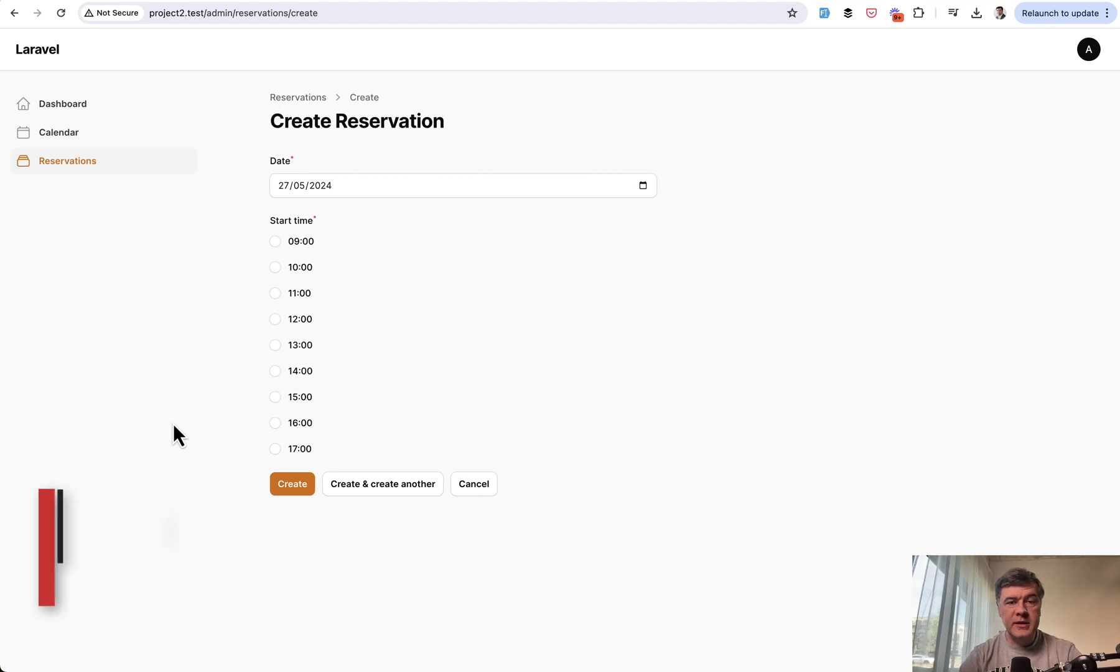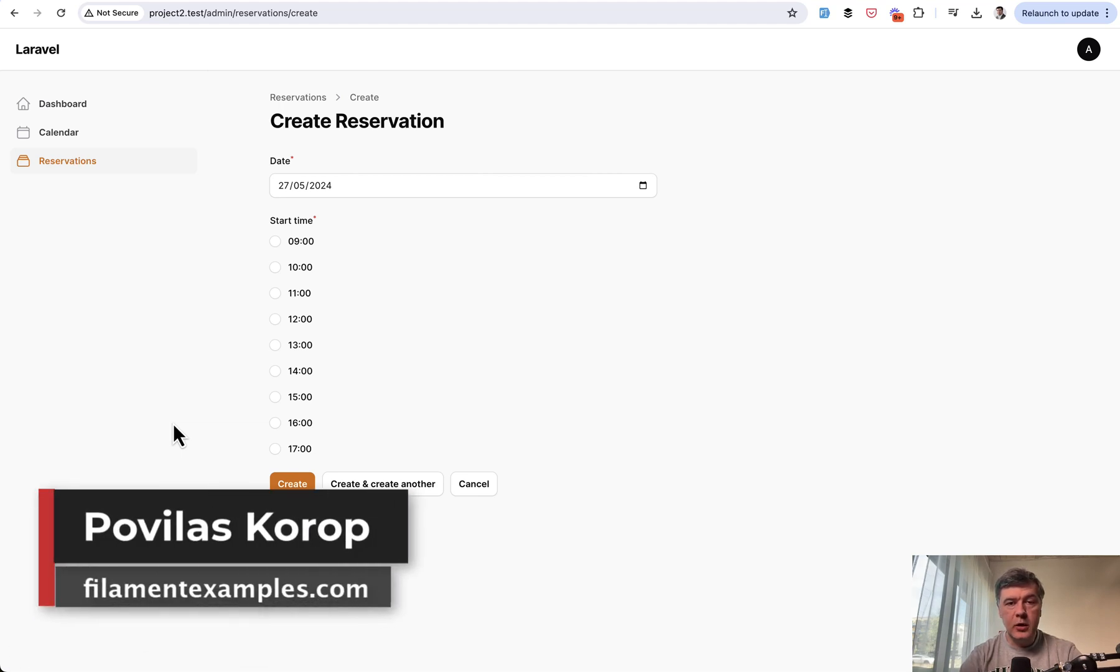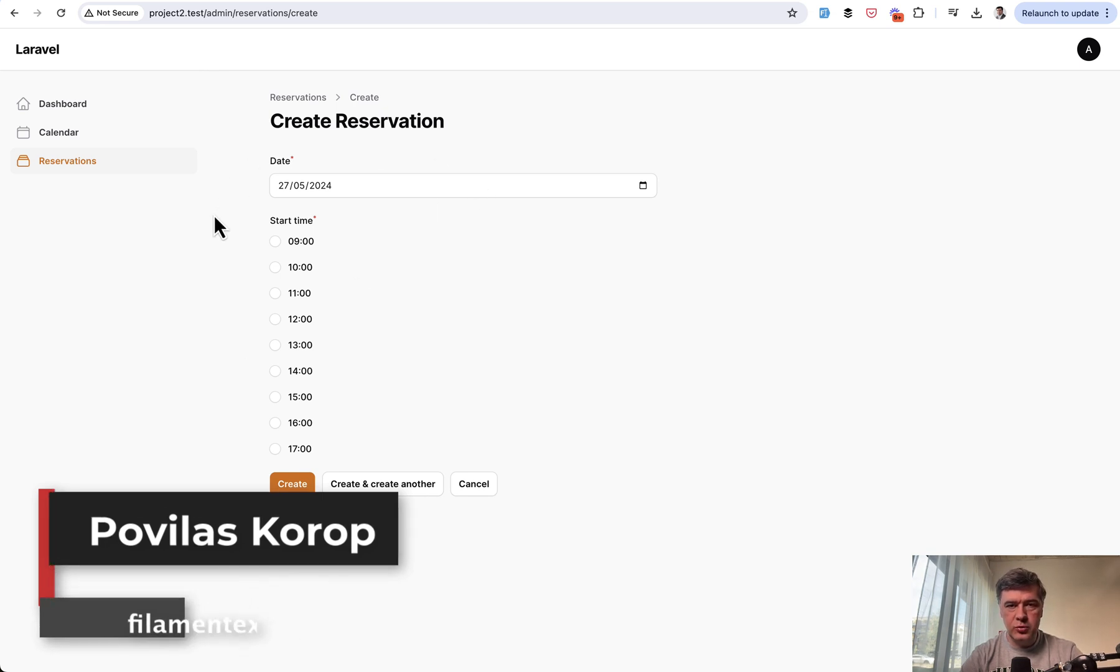Hello guys, welcome to Filament Daily. Today I will show you a code example with time slots based on the date that you would choose.